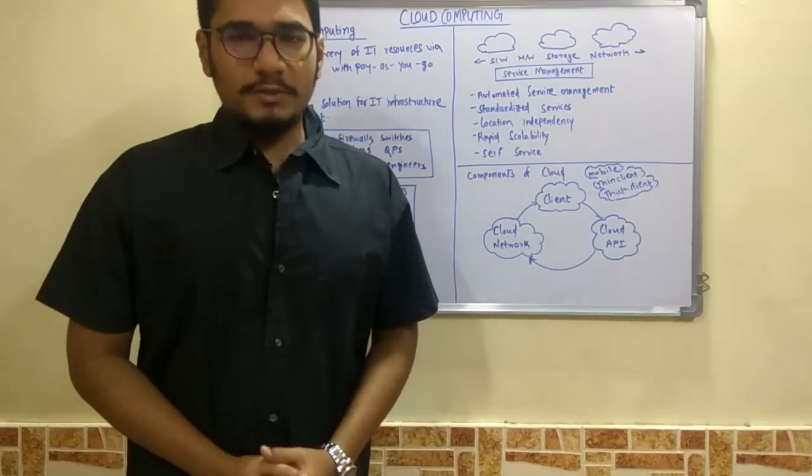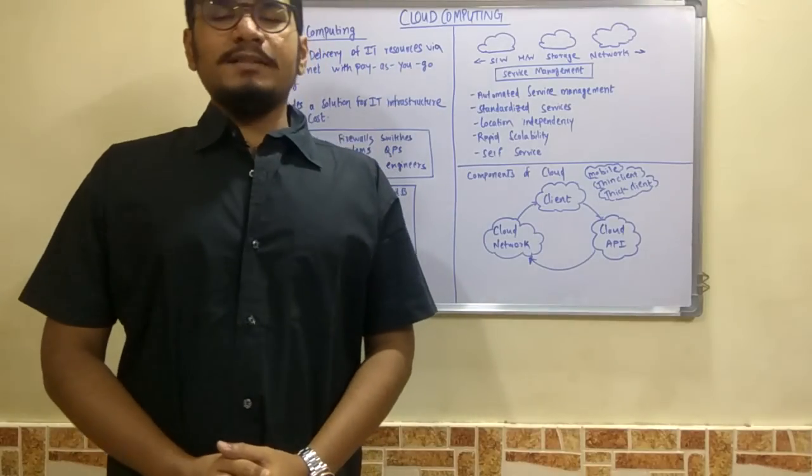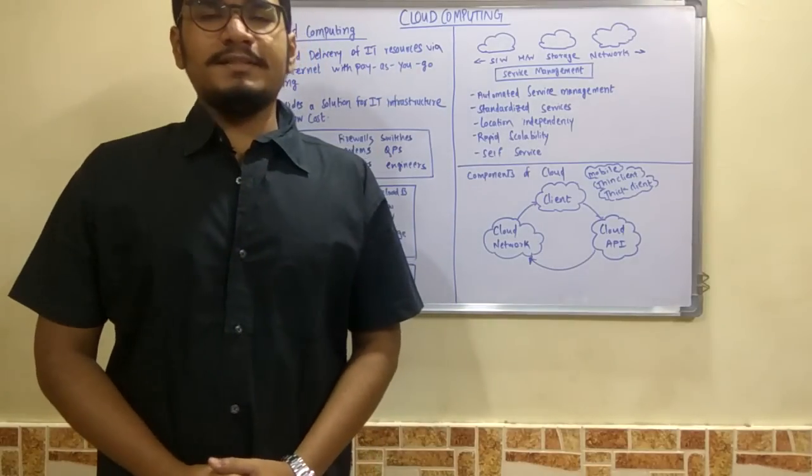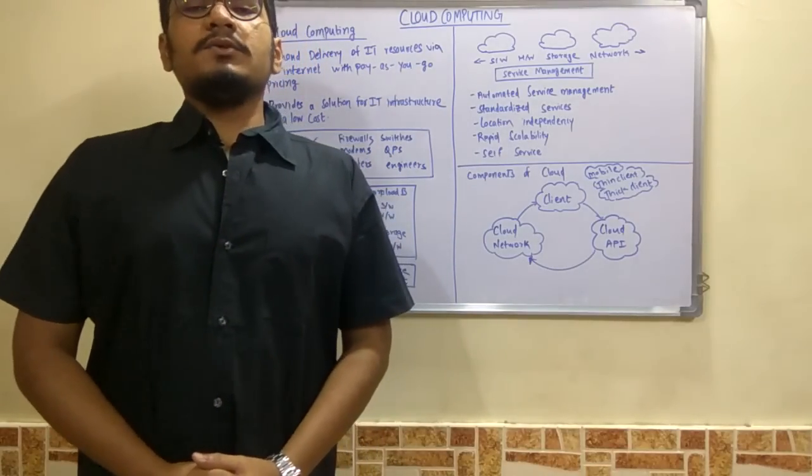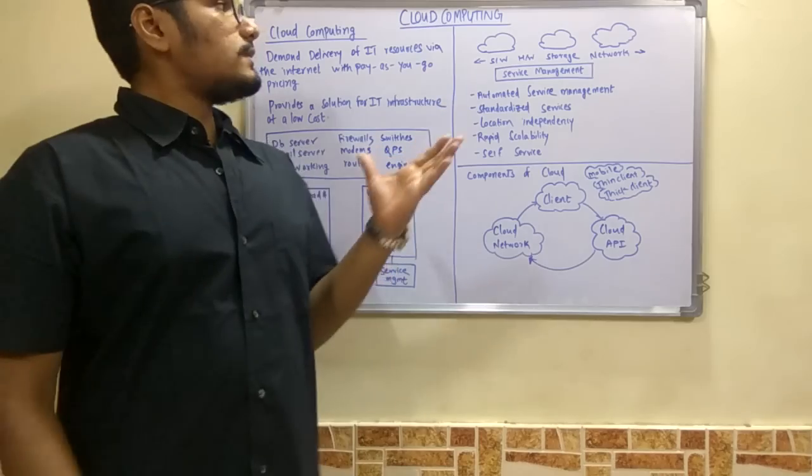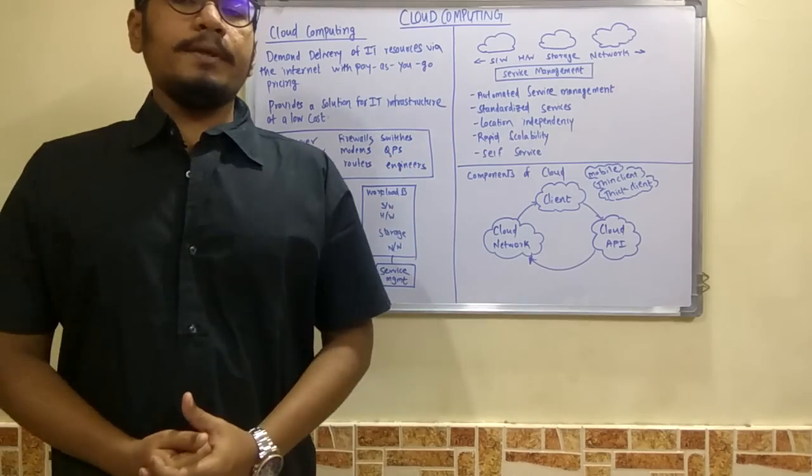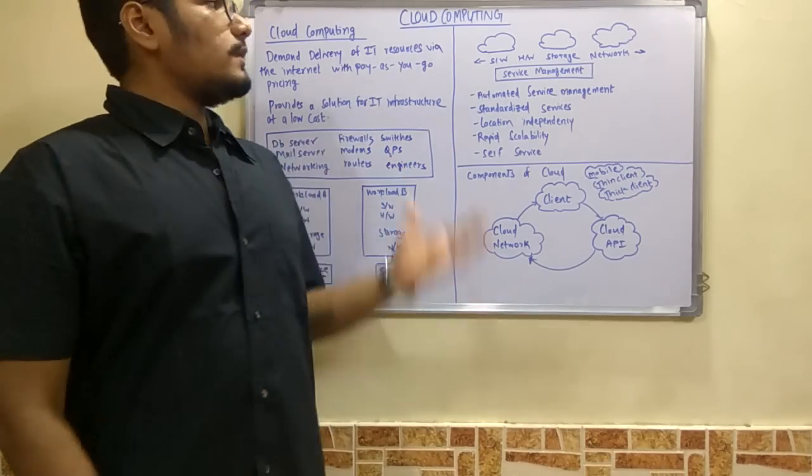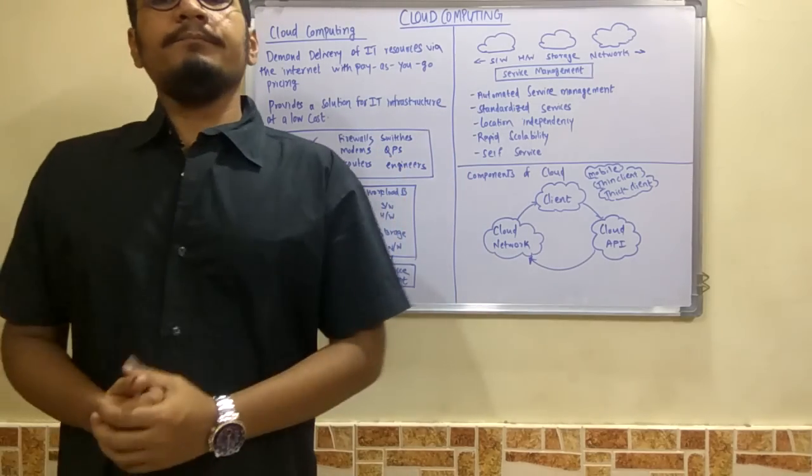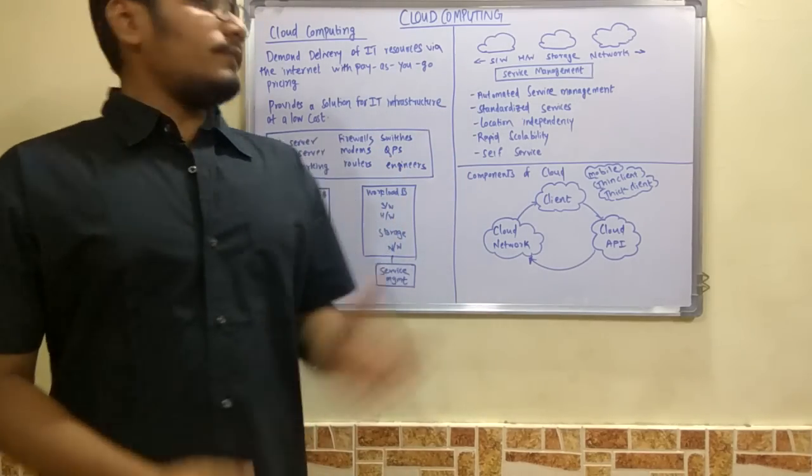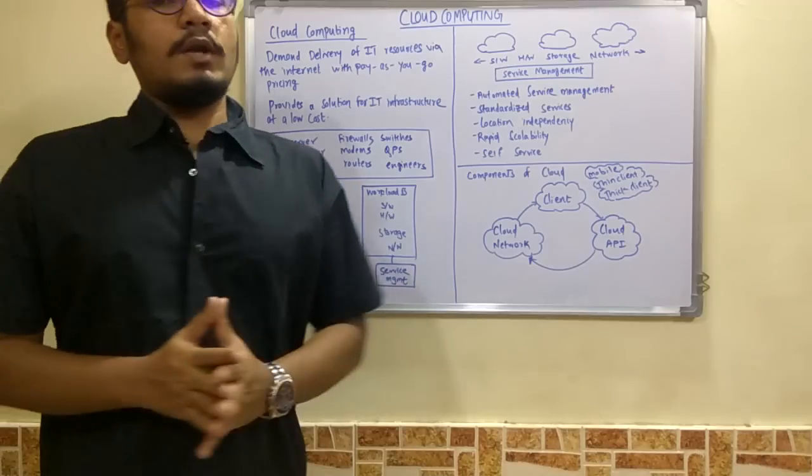Hello viewers, welcome back to my channel. This is Ranjiraj and you are streaming on the Study Piece. Today we're going to start a new topic based on cloud computing. This is the very first video on cloud computing.